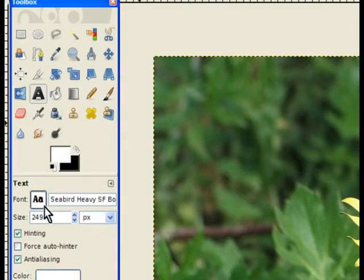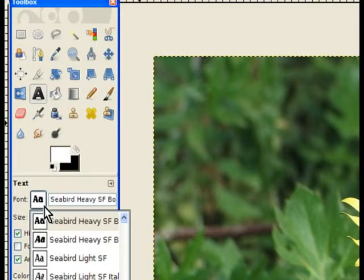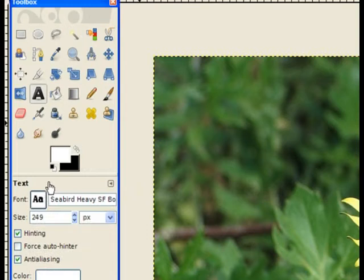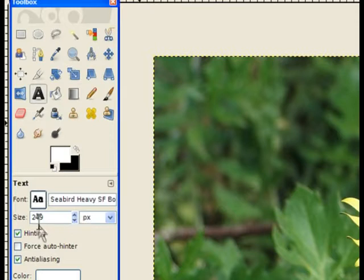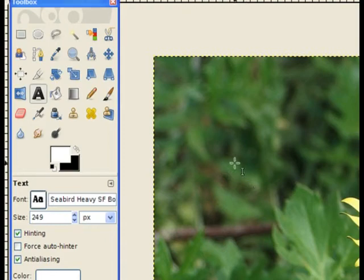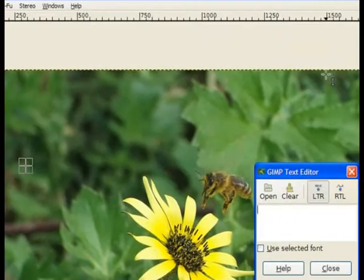Now I've chosen the text to be a large text which is Seabird Heavy. You may have a different type of heavy text on your screen, and also I've increased it by about 249 or 250 pixels for that type of image. So I click on there. You can increase the text size after you're finished.